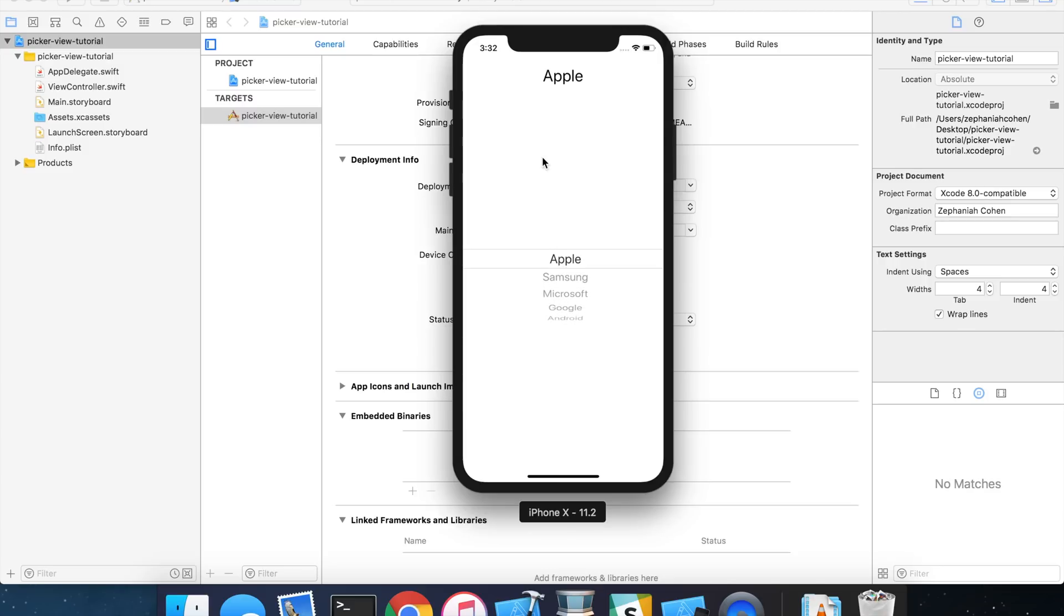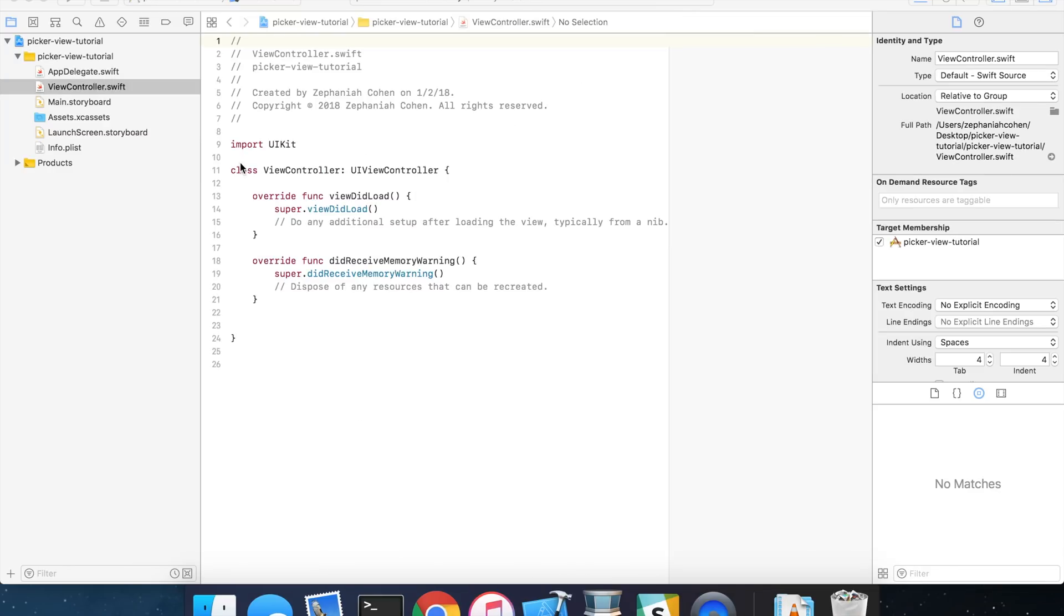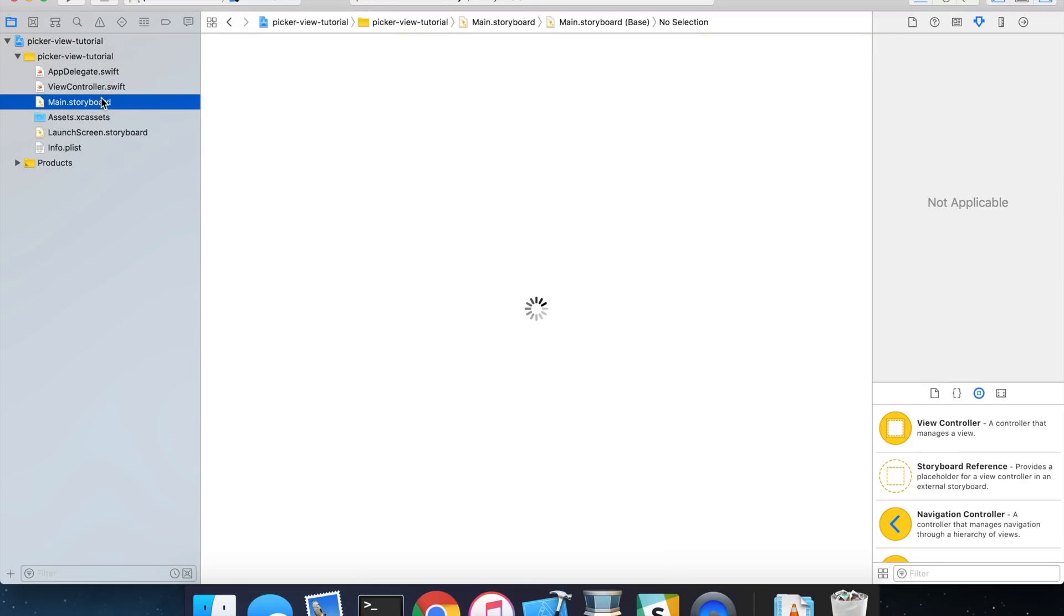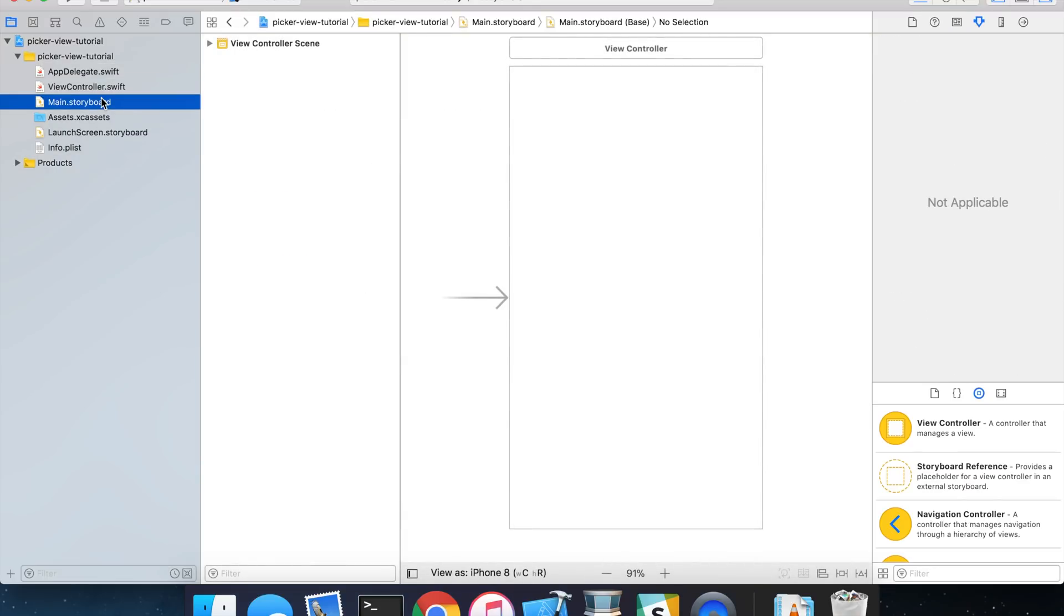So to get started, open up Xcode, create a new single view iOS application, and let's begin. I'm inside of my empty project here. The first thing that we want to do is go into our main storyboard and add our picker view to our view controller.